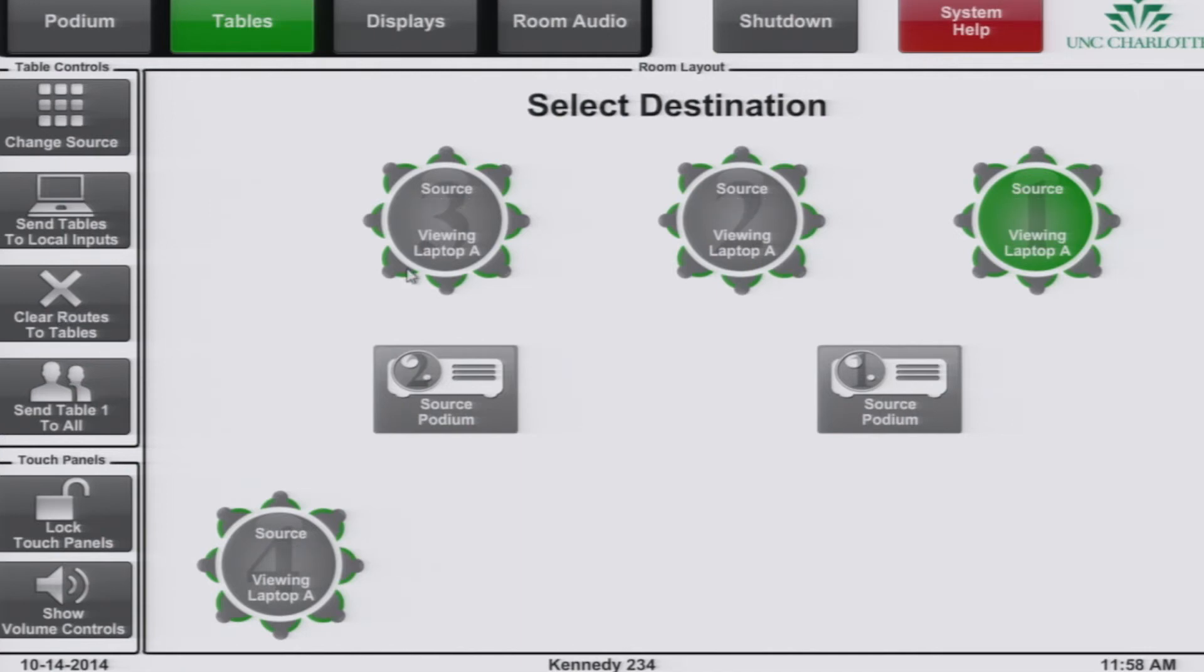You can also lock the touch panels or hide show TV volume controls using the bottom left buttons. By default on startup, the touch panels are unlocked but do not have any volume controls.